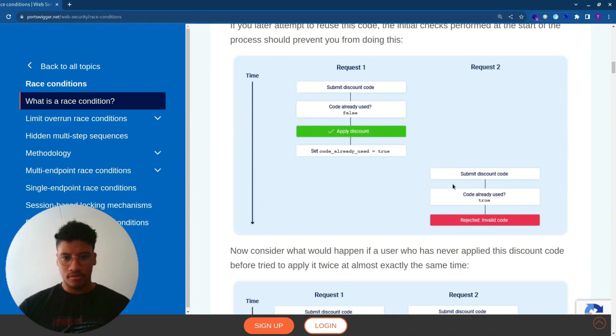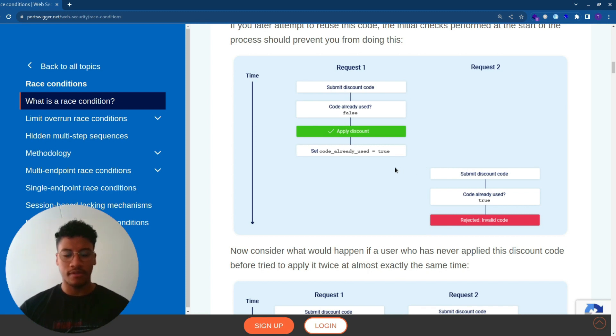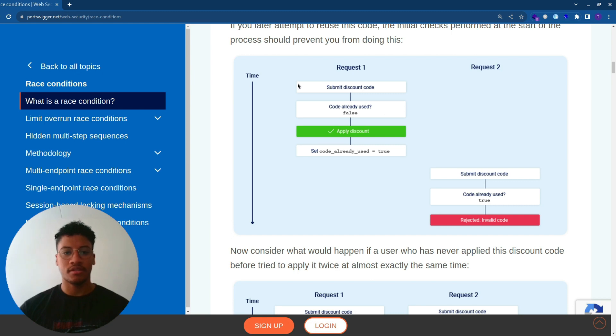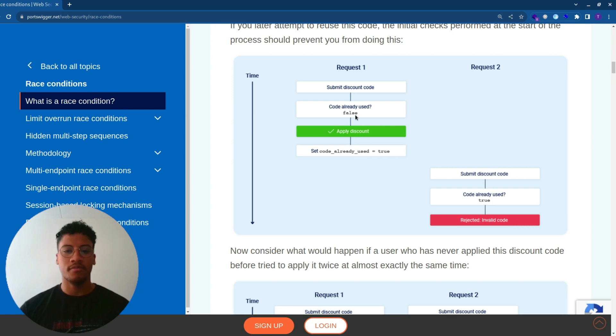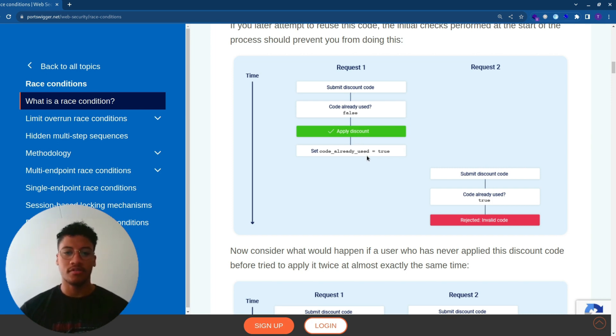Now to understand quickly what the race condition in this lab is, we can see that normally if you submit two requests in different time frames, the first request will be evaluated with the discount code and you will receive a response of true.